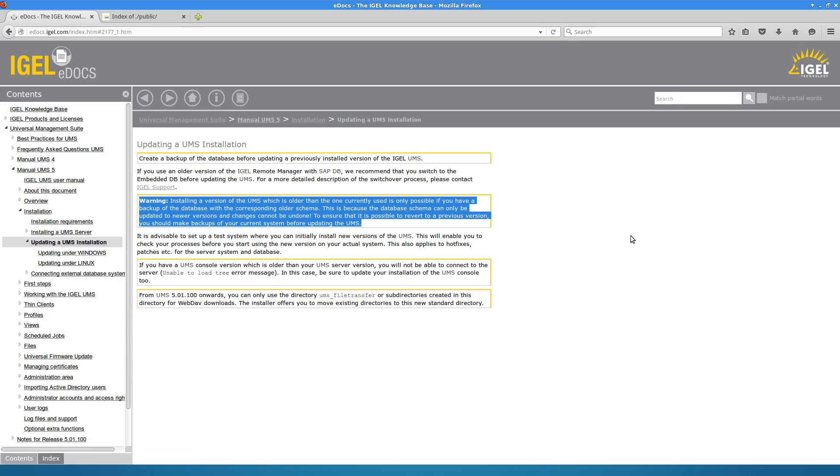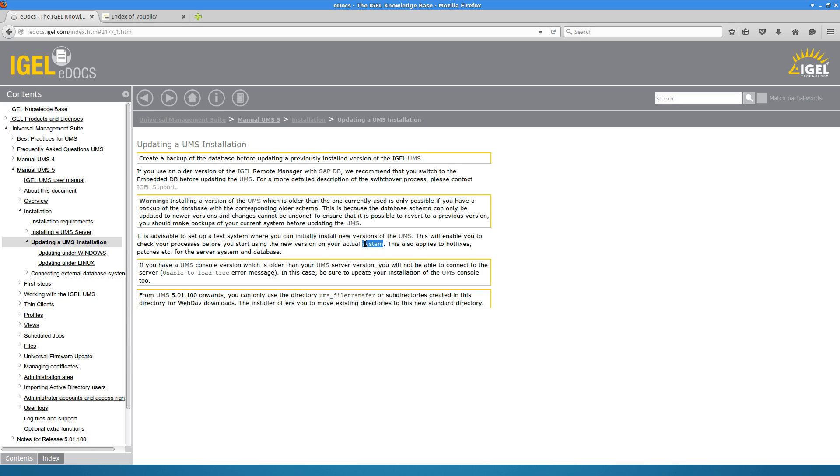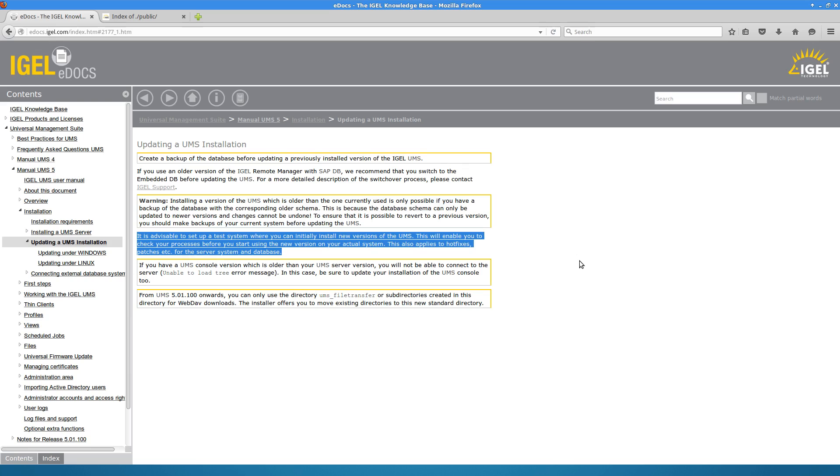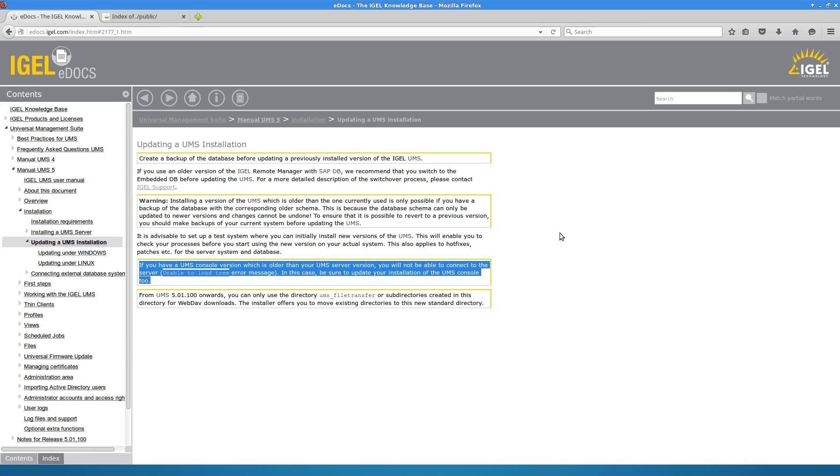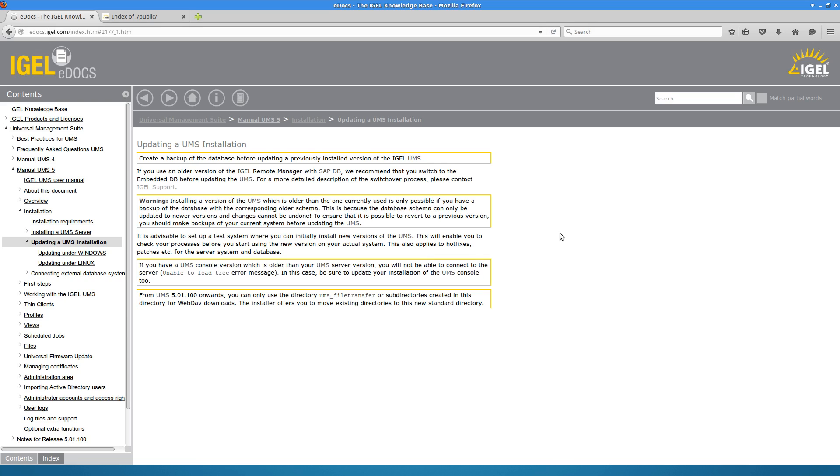It's a good idea to do this on a test system and not on a production system. I think that doesn't necessarily need to be said either but it needs to be said. If you have consoles installed to access the UMS from other devices aside from the server itself, you will need to update those after this upgrade as well.